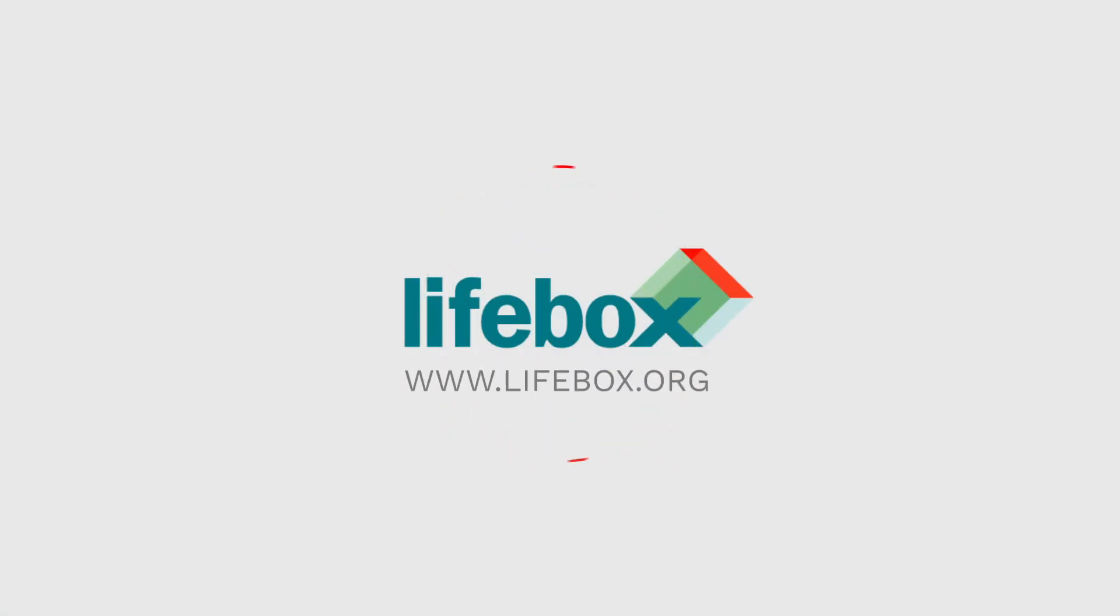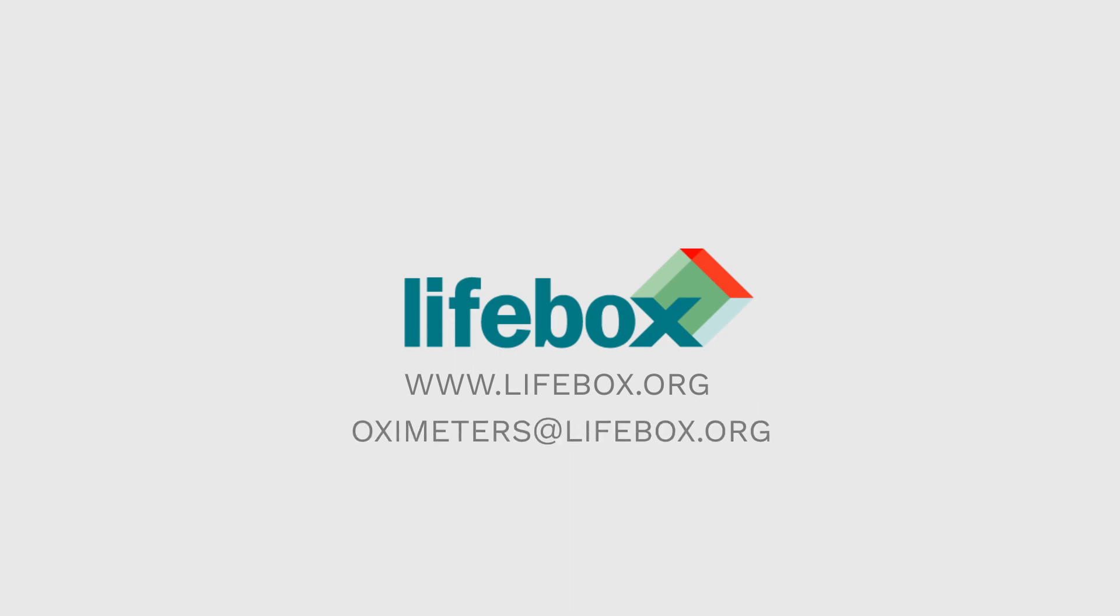We know how hard you work to give care to your patients and we appreciate you taking the time to watch this video. Please let us know if you have any questions. And from everyone at Lifebox, thank you.